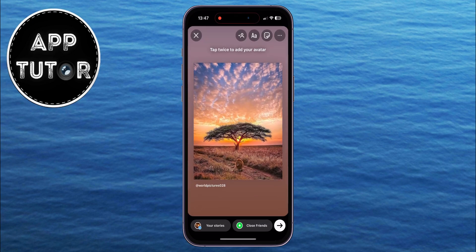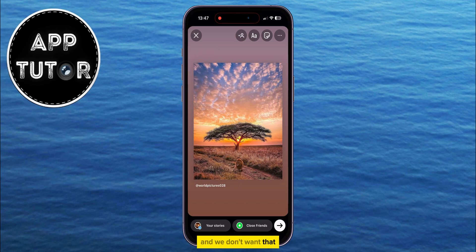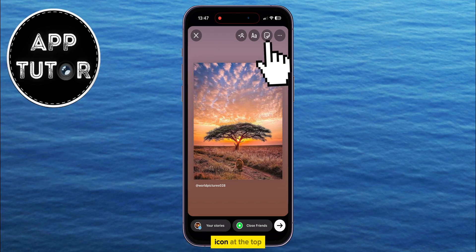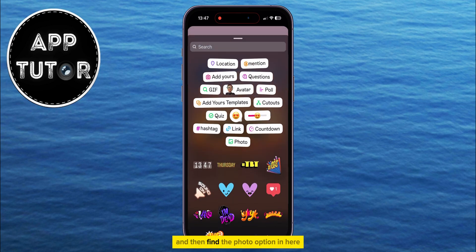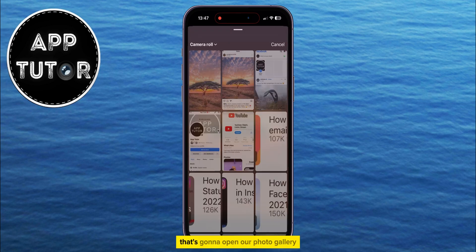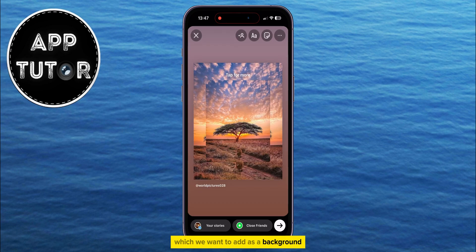As you can see, the background of this photo has this ugly color and we don't want that. What you want to do is tap on the little sticker icon at the top and then find the photo option in there. That's going to open our photo gallery where we want to select the photo which we want to add as a background.